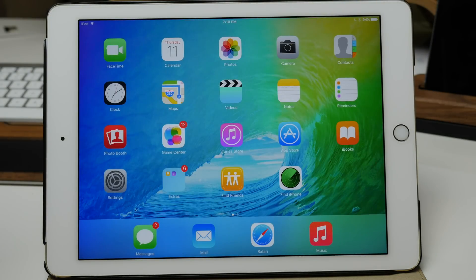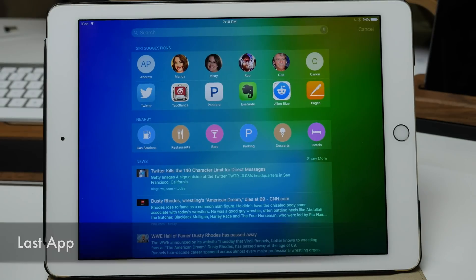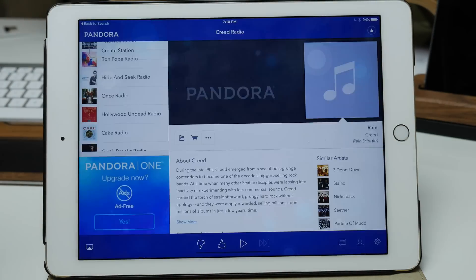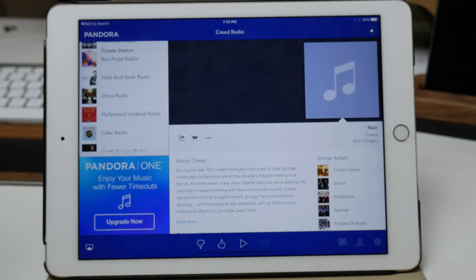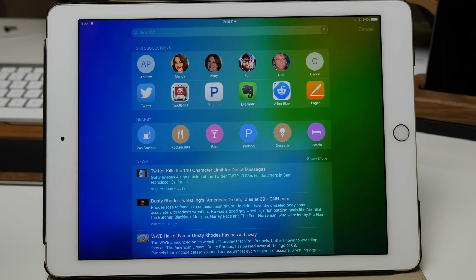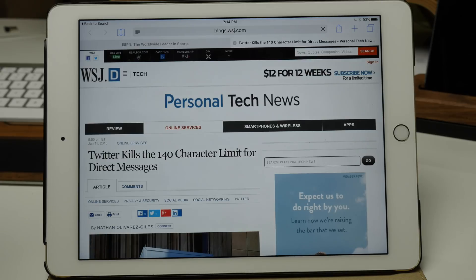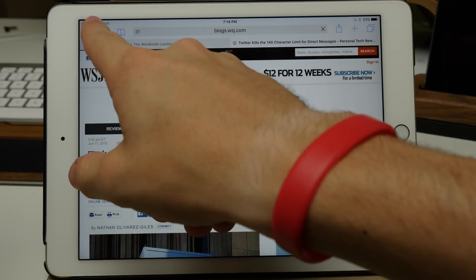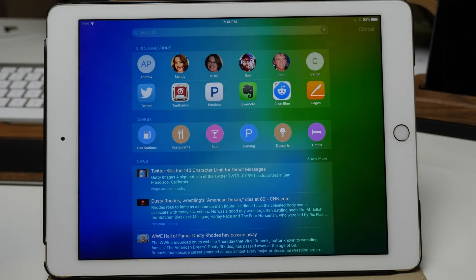Last but not least, we have a jailbreak tweak called Last App. If I swipe over and tap on Pandora, you can see that when Pandora opens I have a back-to-search button. That's exactly what Last App allowed you to do — go back to the previous application you were in. This doesn't only work in Proactive; it also works in any application where tapping something opens another app, allowing you to go back to that previous app.